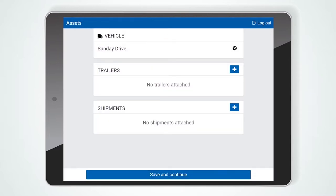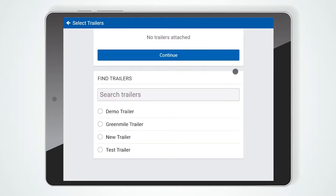The following screen is the Asset screen, where you can select trailers or add shipments. To add a trailer, press the plus sign and select a trailer from the list.